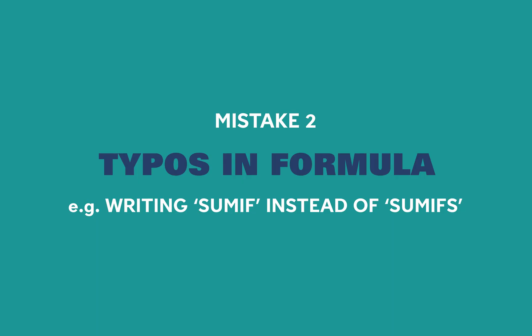The next problem is having typos in your formula. This is quite common if you're creating your tracker from scratch and you're typing my formula into your own tracker. For example, having SUMIF instead of SUMIFS. Even though these are really similar, they aren't the same and will create an error and the data won't transfer. To guarantee these things don't happen, make sure you copy the formula exactly from my tracker.